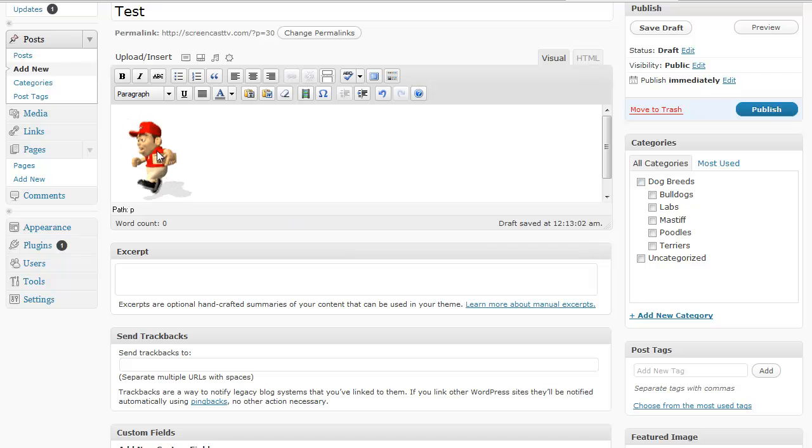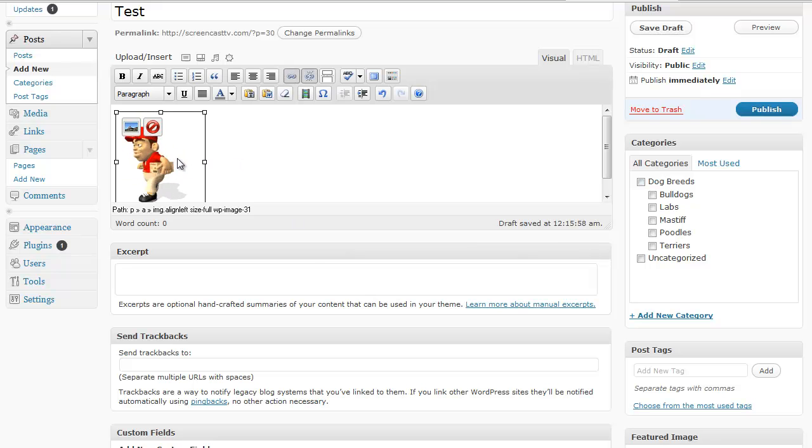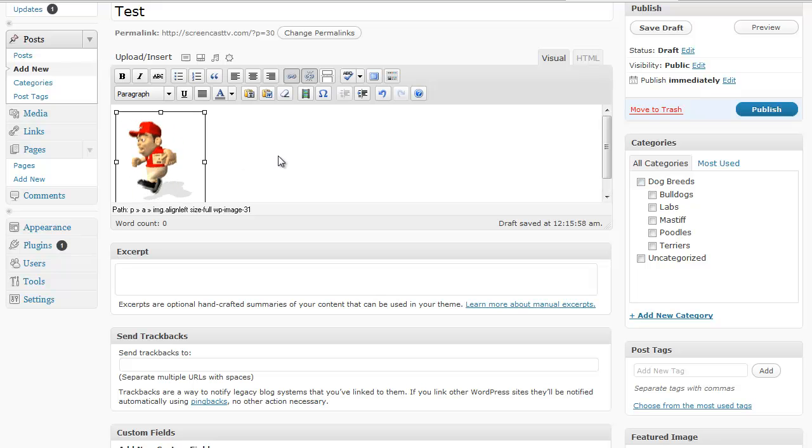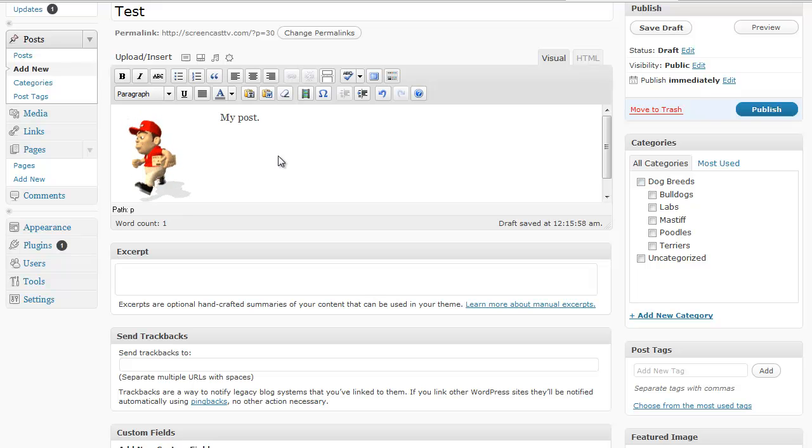And you'll notice this is actually a moving picture but it doesn't have to be. And you'll notice I've inserted it and it is aligned left. And now I can type in my post as normal.